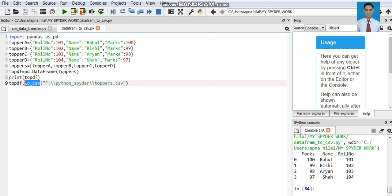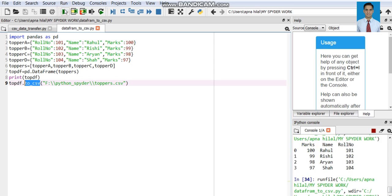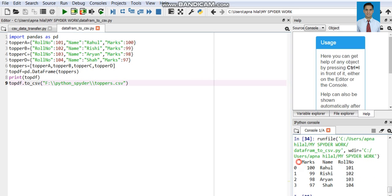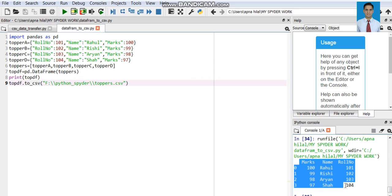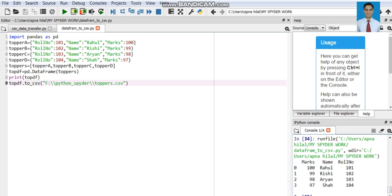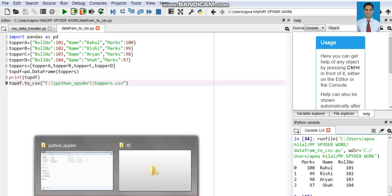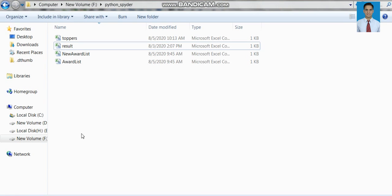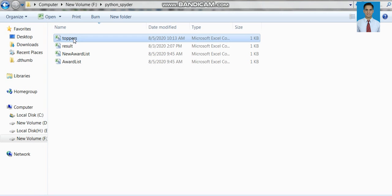When we save and run it, let us open the F drive and the python_spider folder — yes, here the toppers.csv file has been automatically created.